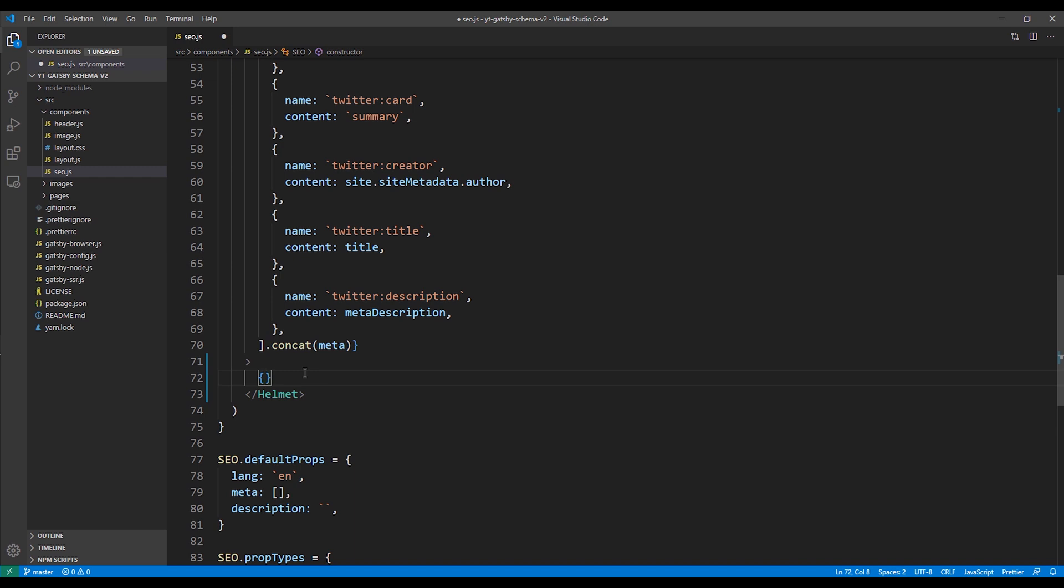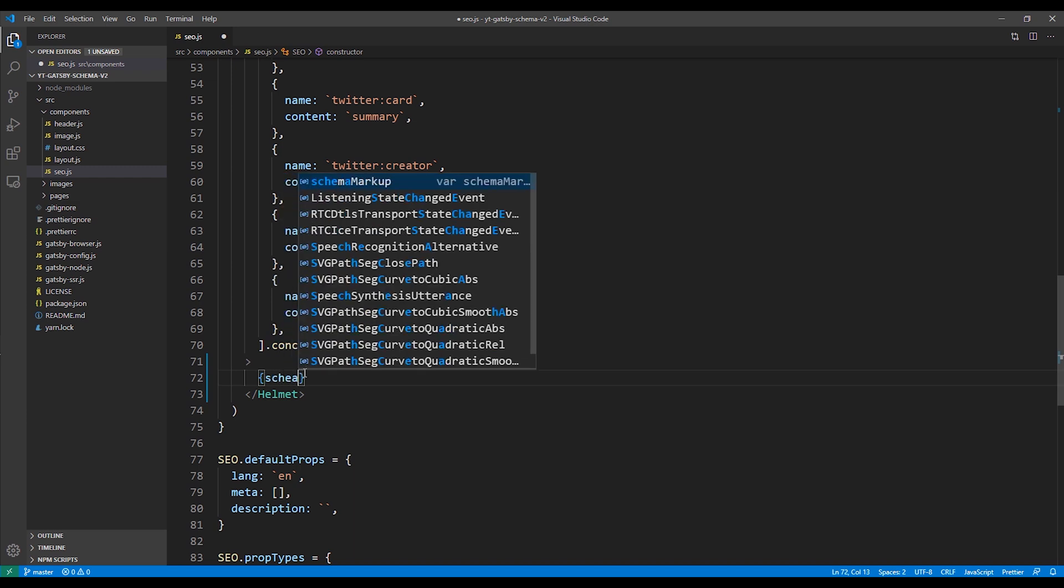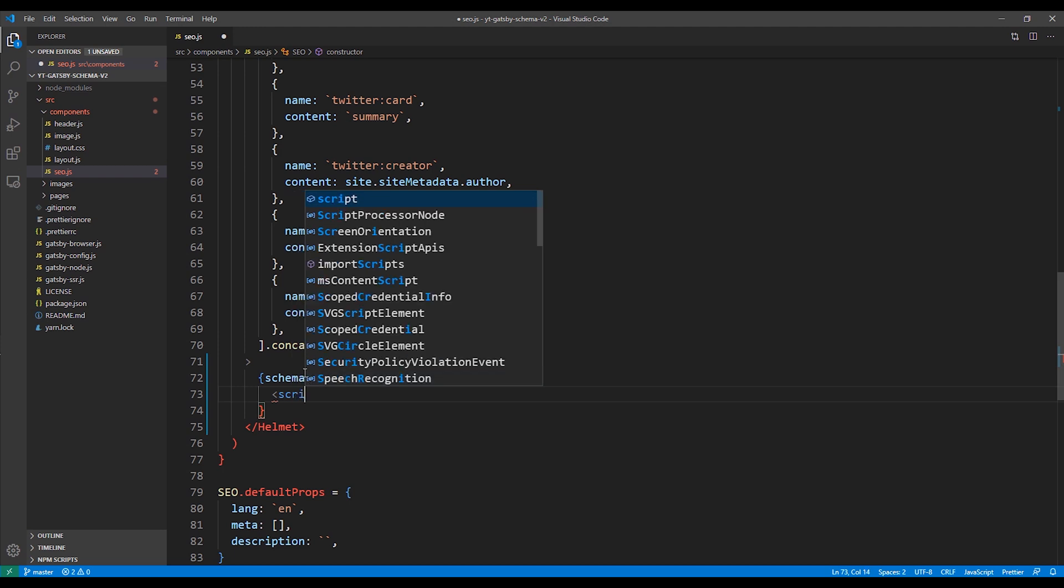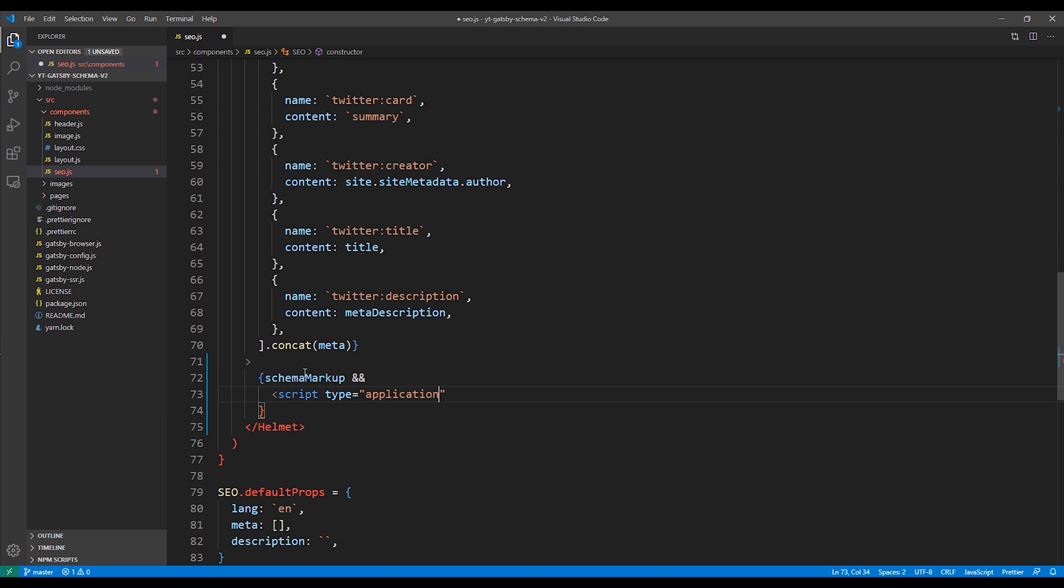We want to wrap our script tag with some conditional logic. Since we're not going to be using this on every single page, we want to check and make sure a value is this. So we'll add our script tag with the type of application slash LD plus JSON. There's several formats you can use to add schema markup, but we're going to use JSON-LD.